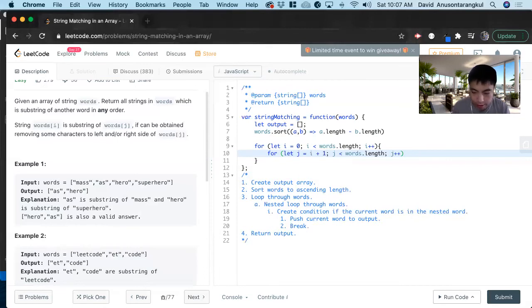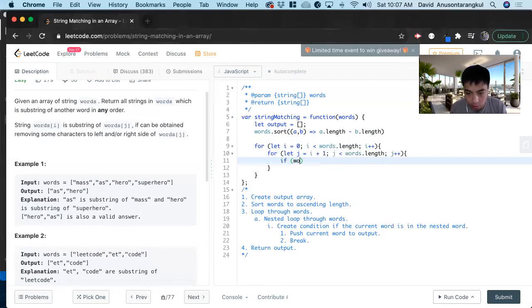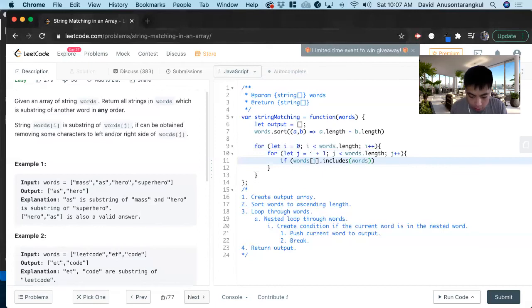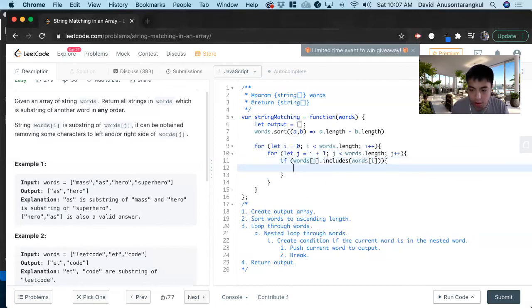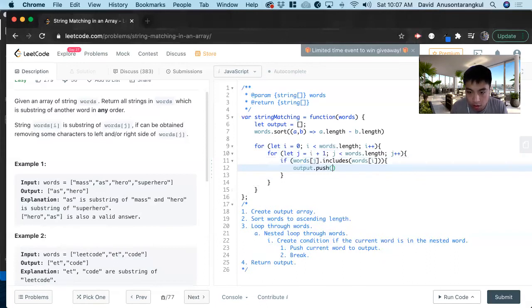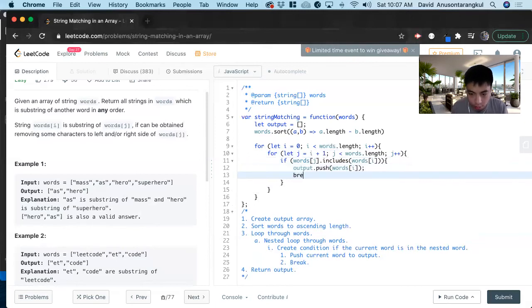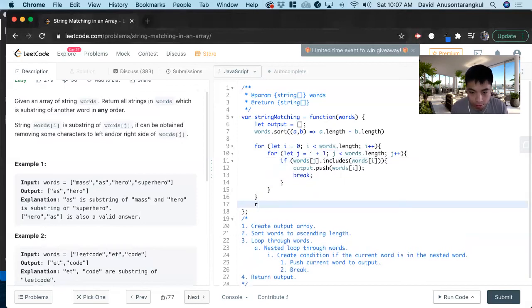And now we have to check if it's inside of each other. So if the second word, the nested word, words[j] dot includes words[i], we know we have to push it. Output dot push words[i]. And we don't want any repeats, so we break. At the end of this, we return output.